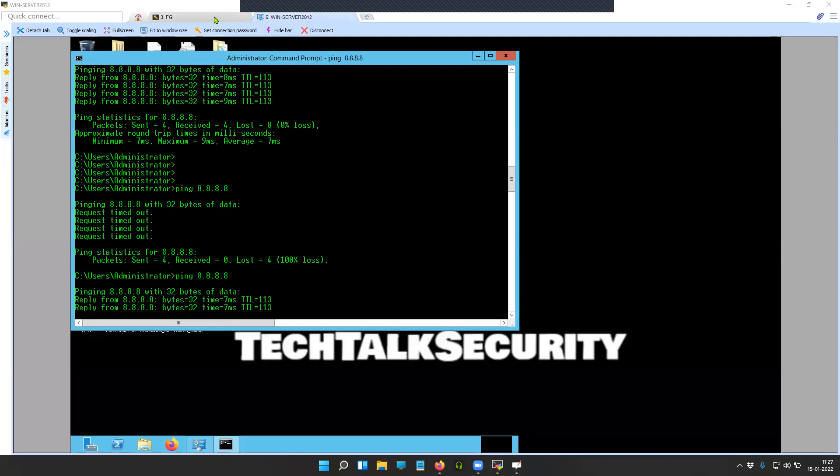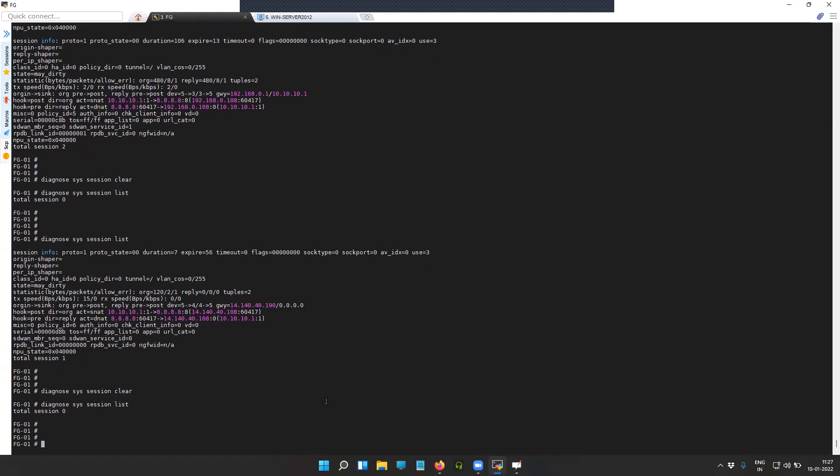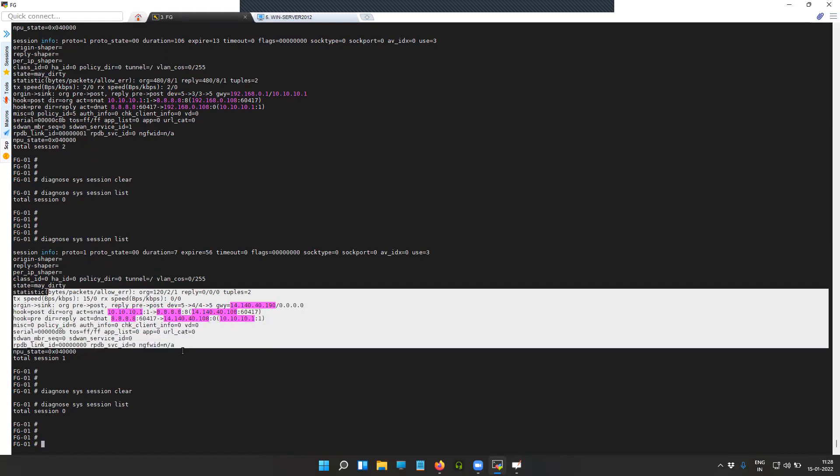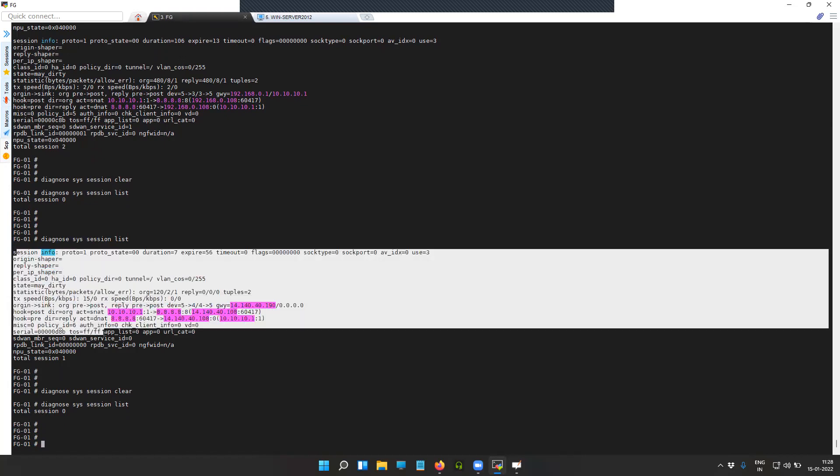That is actually a confirmation that whatever configuration we have on the FortiGate firewall is working fine and our policy-based routing is kicking in. You can see the in interface and out interface as well along with the gateway information and the session details.